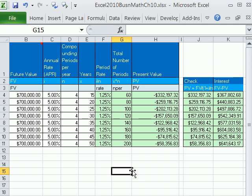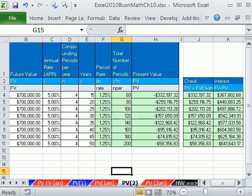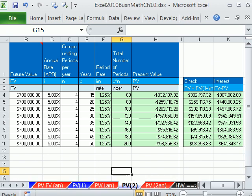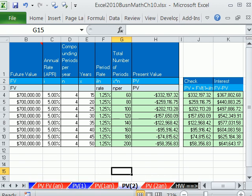Present value calculations in this video — last couple of videos we did future value. That is it for chapter 10. Present value calculations are section 10.3, and future value calculations are sections 10.1 and 10.2. See you next video.